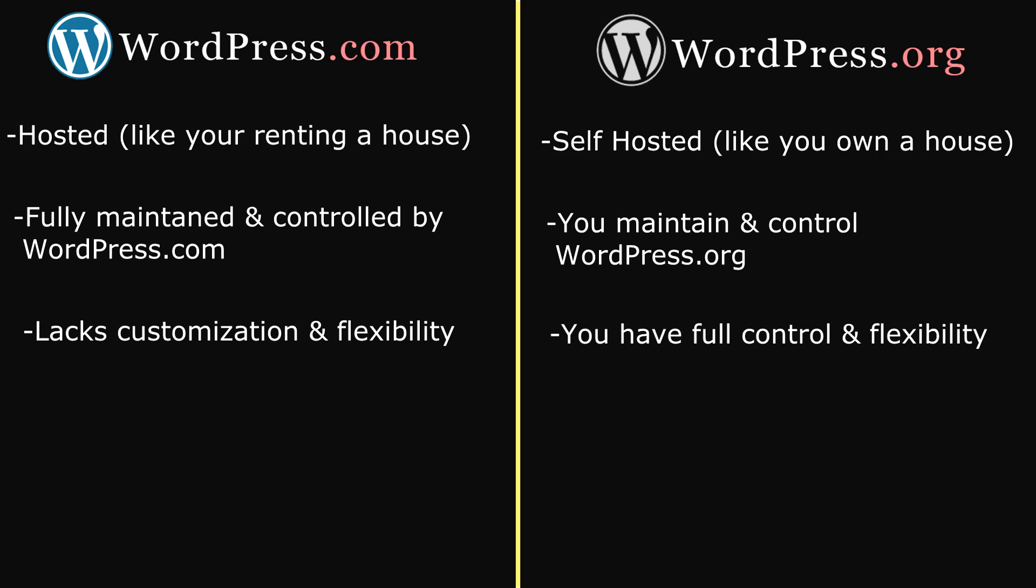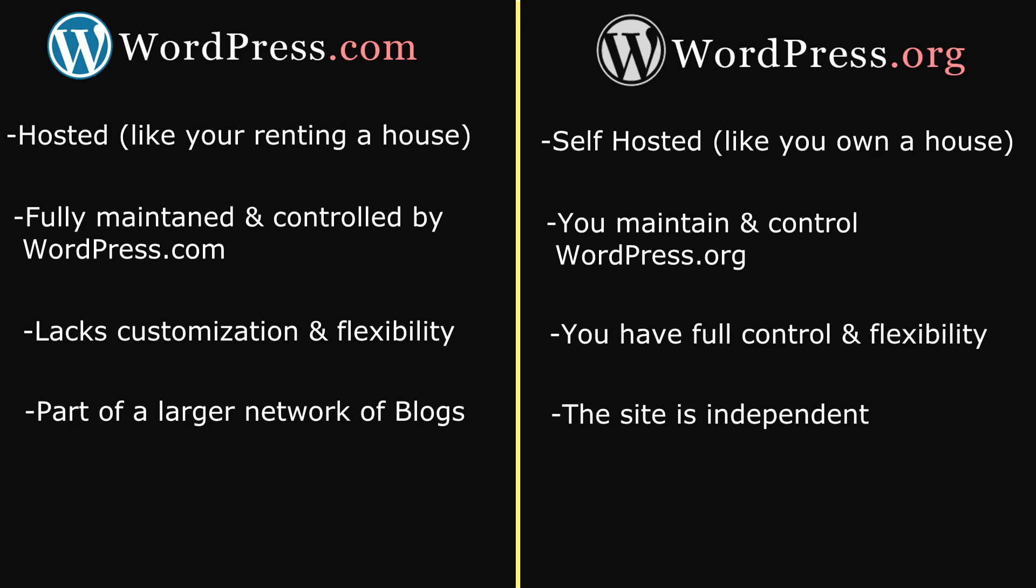Also, WordPress.com is part of a larger network of blogs, whereas in WordPress.org, the site is independent.